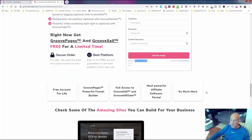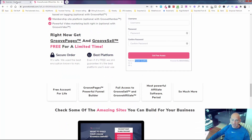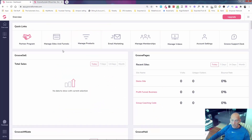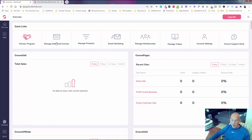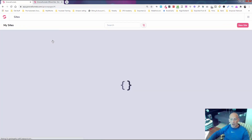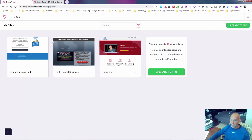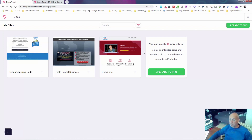Do that now before we get started — the link will be down in the description. Then you're going to be inside the builder here. This is my free account — you can see it says upgrade. I've got a paid account as well but I use the free account for doing demos, and we're going to dive in and start to build a website inside the software. On the free account there are limitations because it's completely free — you get access to build three sites.